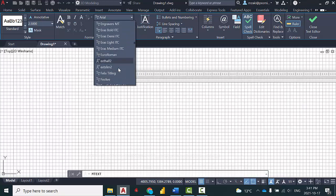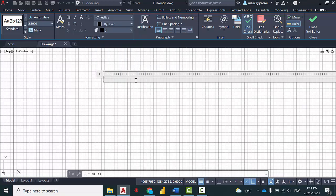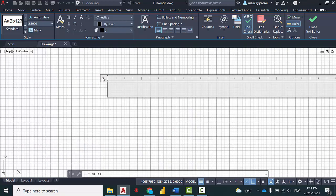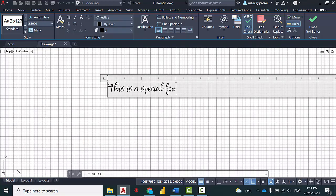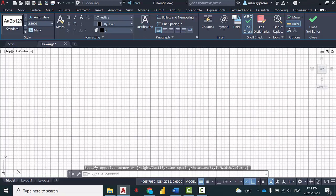If you search for festive, there we have it right here. This is a special font. As soon as you install the font on your computer, it will also be installed in AutoCAD.